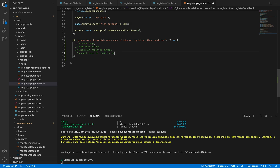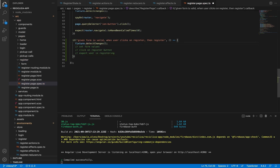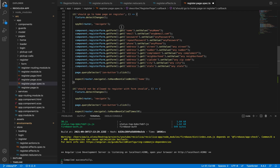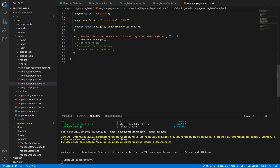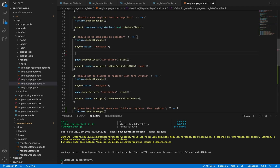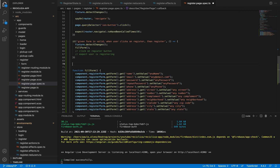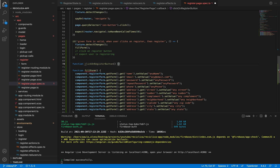In order to create the page, I just need to tell the fixture to detect the changes. We already have some code that fills the form, so I'll transform this code into a function in order to be able to reuse it. We also already have the code to click on the register button, which is being repeated in two tests, so let me transform this into a function also.